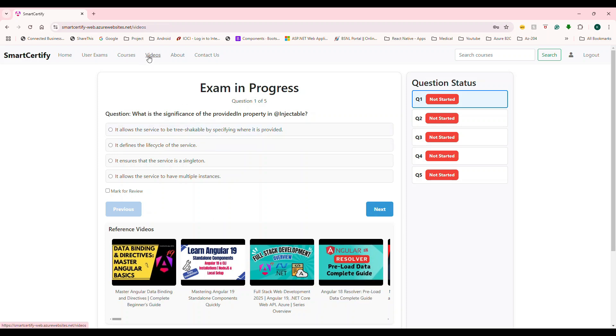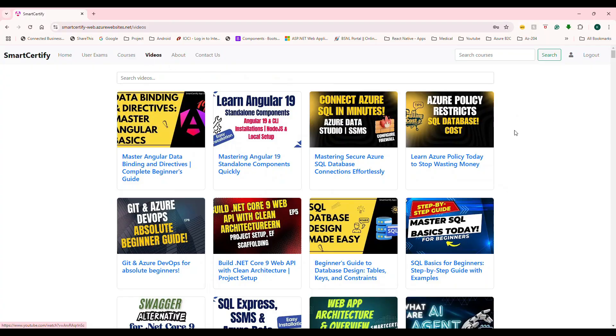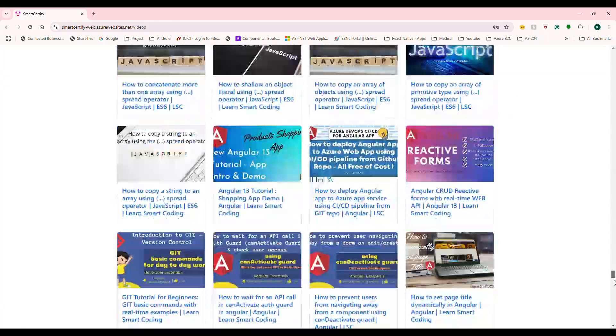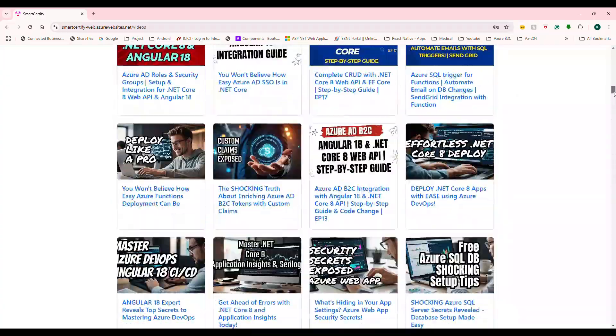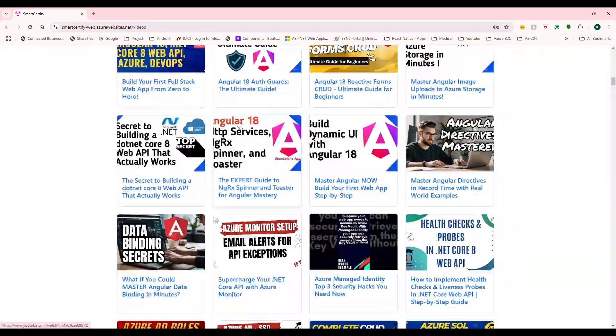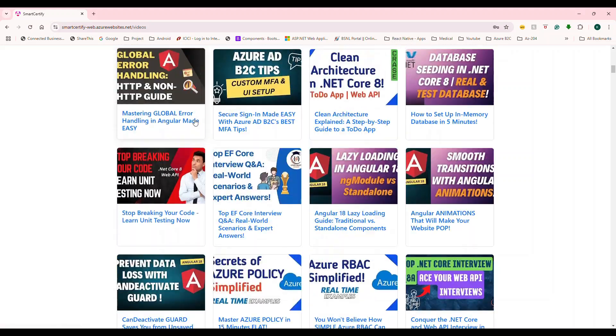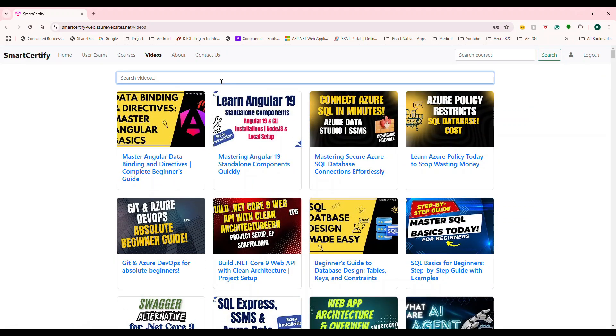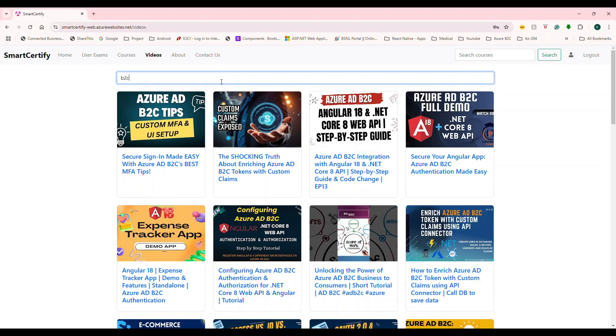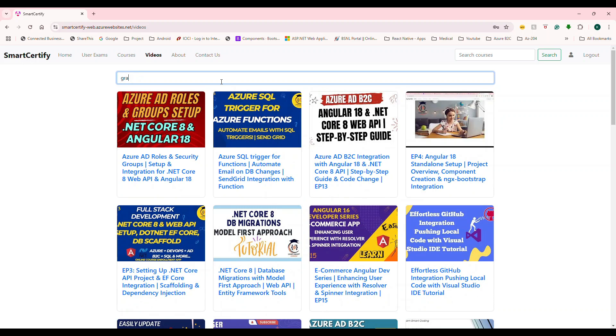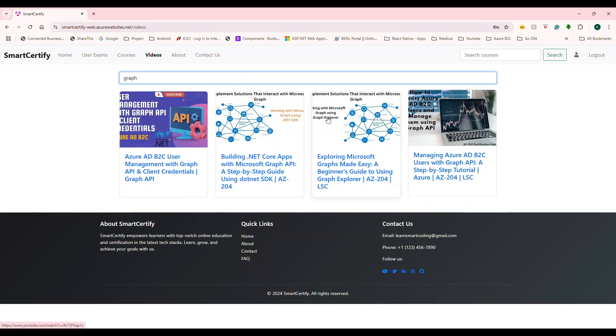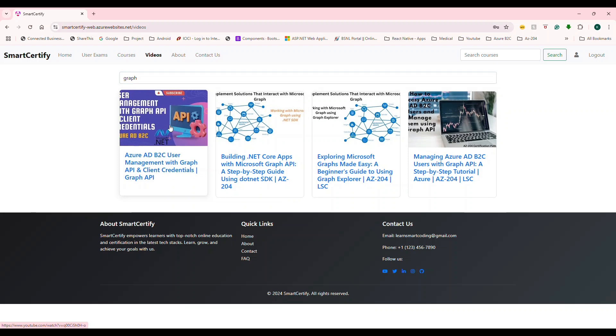the videos will show. And you can also go to videos and every single video of this channel is listed here. Okay, so you can actually filter. Like I can say, just B2C, only B2C videos will come. I can also say graph API, only graph API videos are going to come.